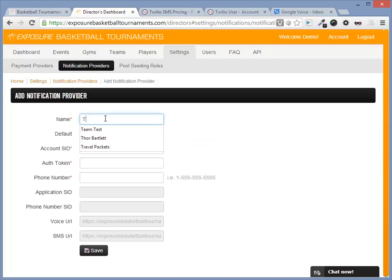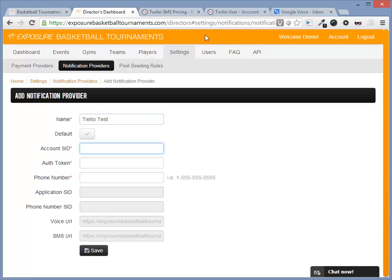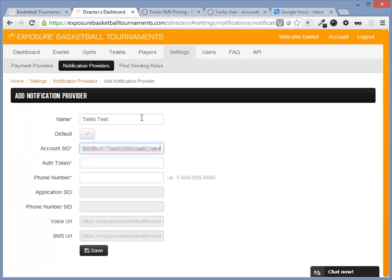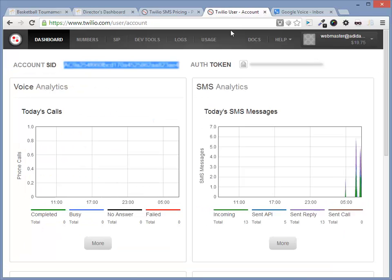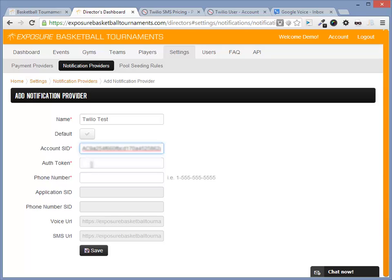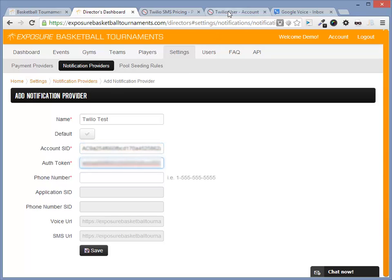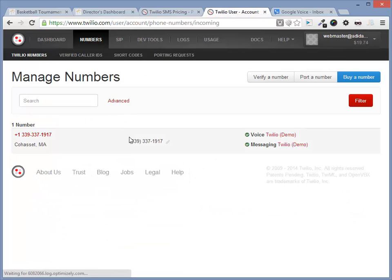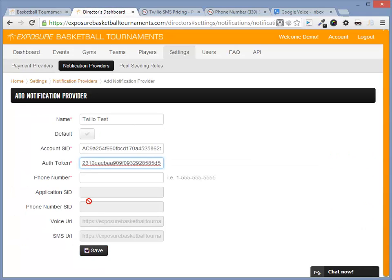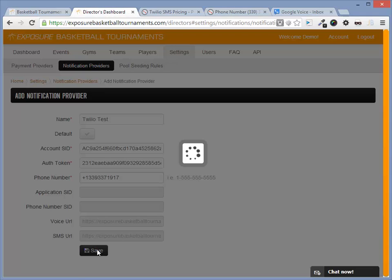Here we'll enter some information. Give it a name. We need Account SID, which can be found on the dashboard of Twilio. We need the Auth Token, which can also be found on the dashboard of Twilio. And we need a phone number, so navigate to Numbers and copy your phone number. Paste it and hit Save.